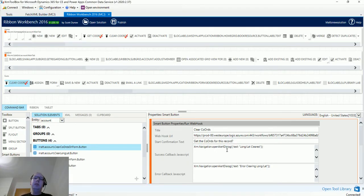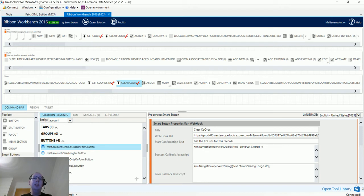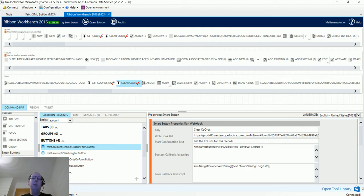Now we switch over to the Ribbon Workbench. If you're a system admin, BA, or consultant and haven't used this tool, it's one of the best tools out there — as is the XrmToolbox. It allows you to do so much in terms of customizing the ribbon, and I use it on nearly every project. I'm in the Ribbon Workbench now with a solution containing my account entity, and I've installed the Smart Buttons solution into my environment. Under Smart Buttons we have: run report, run workflow, run webhook, and run quick JS.